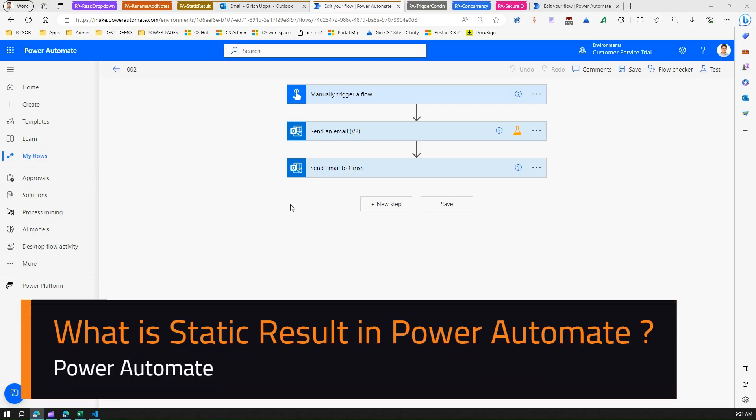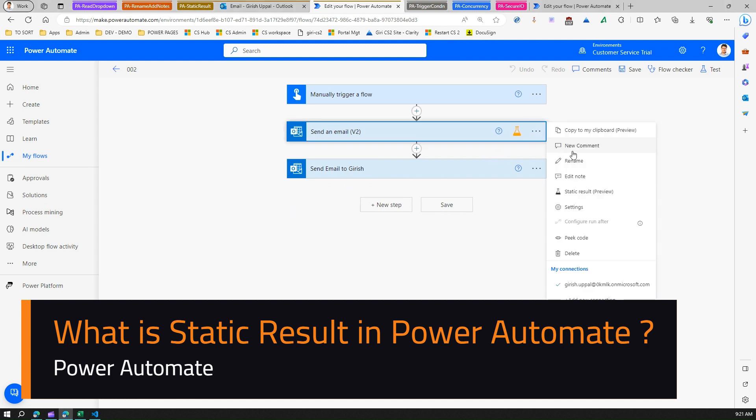In this video, I'm going to show you an action within Power Automate called static result. As you see over here, this icon says this action has static result configured. Now what does it mean?